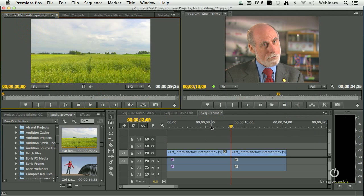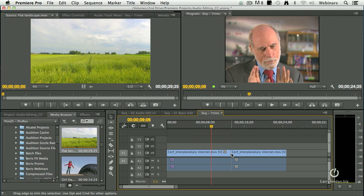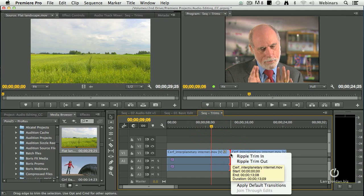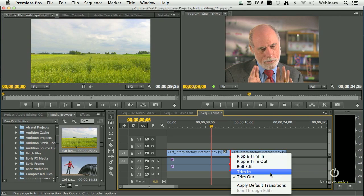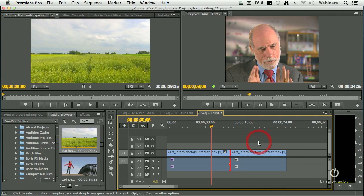We can also trim by right-mouse clicking on the junction between two clips and selecting Ripple Trim In or Ripple Trim Out. This part started with CS6, but the ability to have the trim windows show up is new.